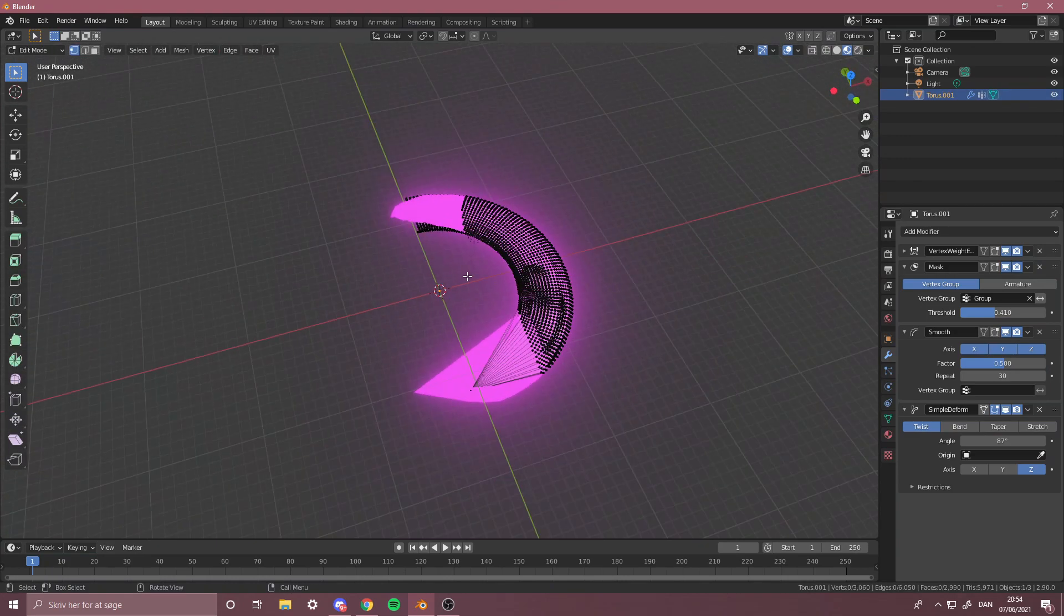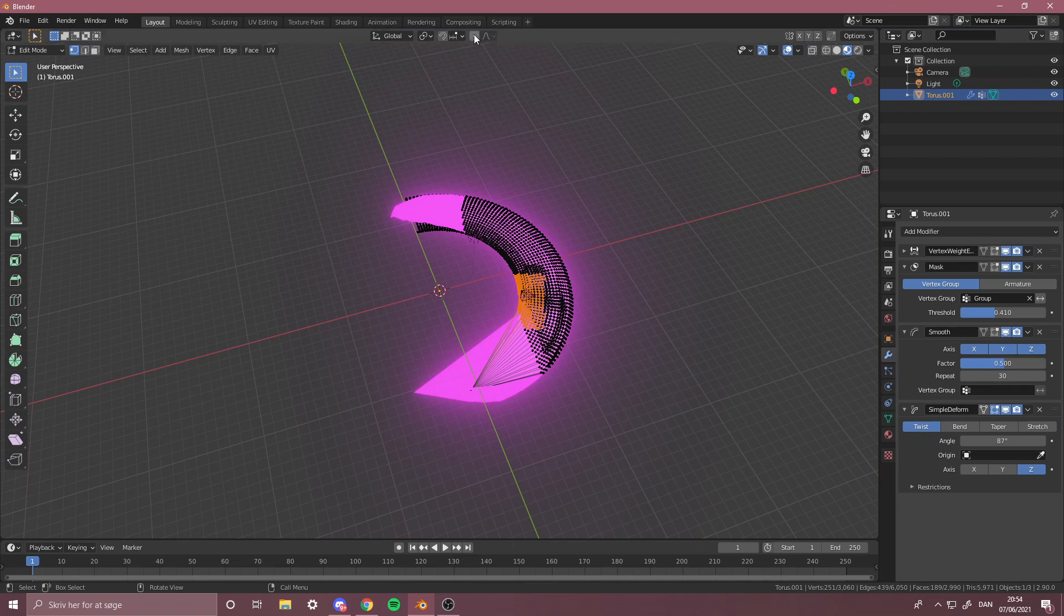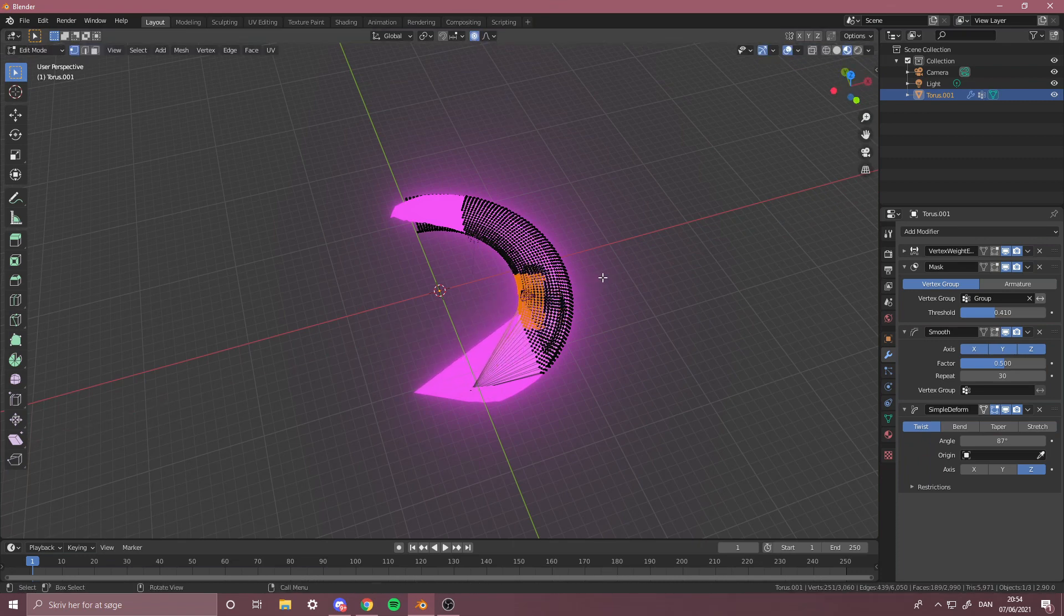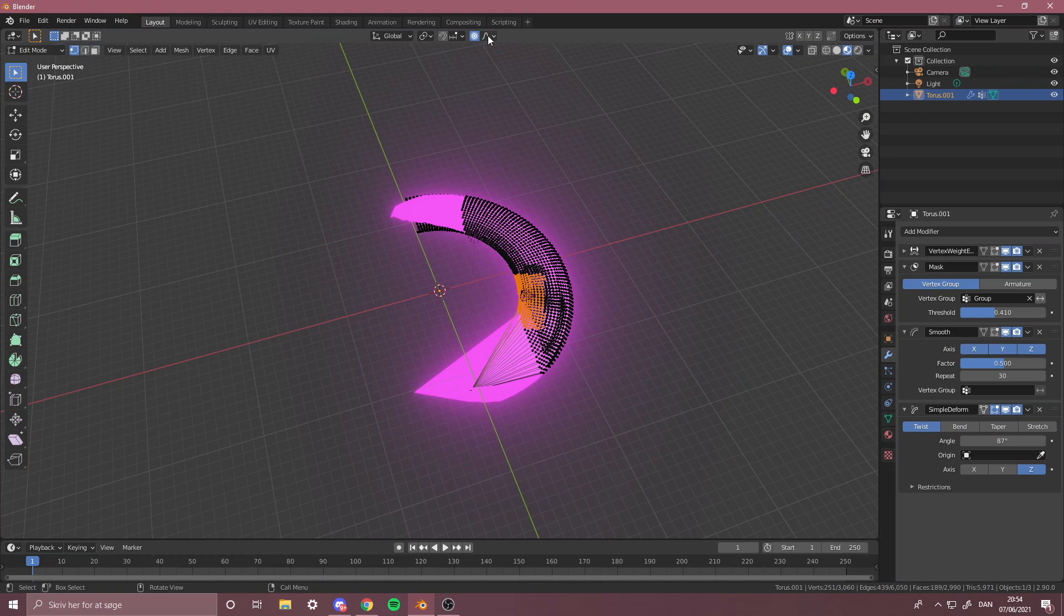And you can edit it however you like, you could use Proportional Editing to move it. There's so much stuff you can do.